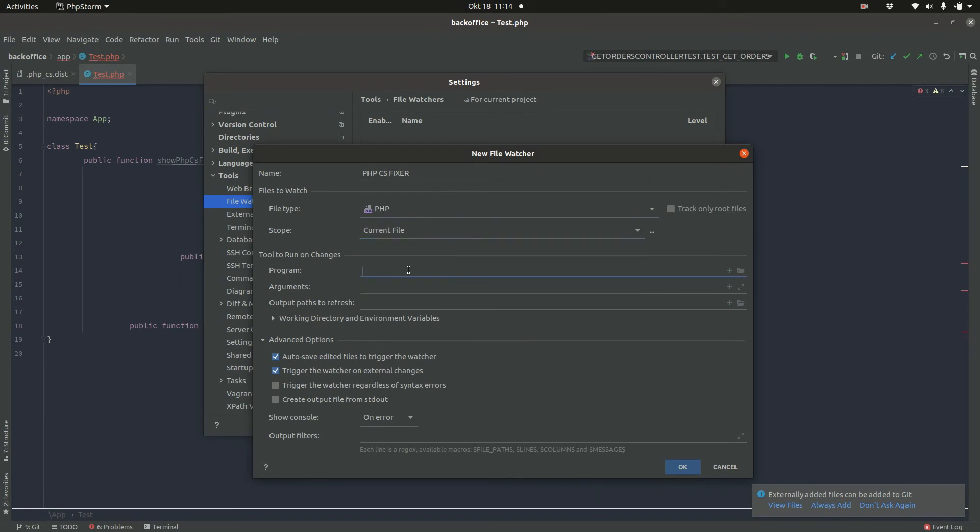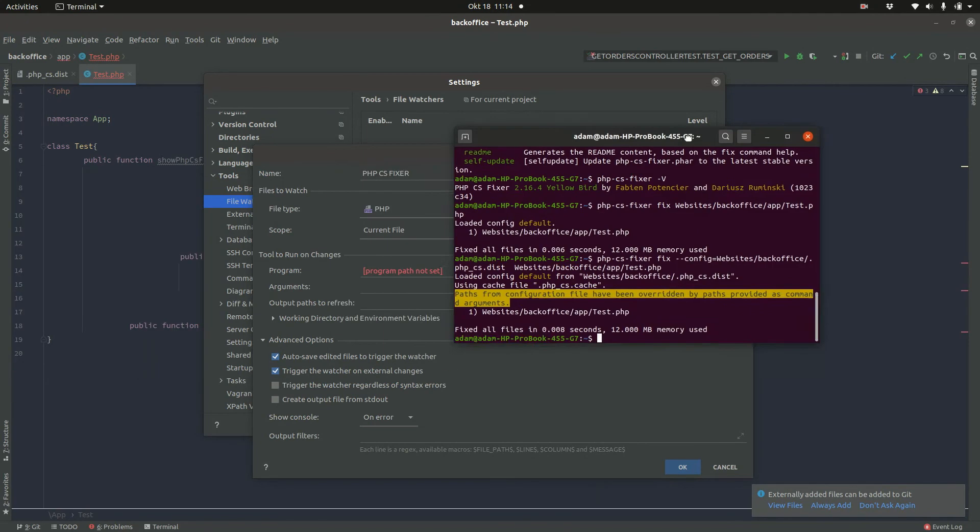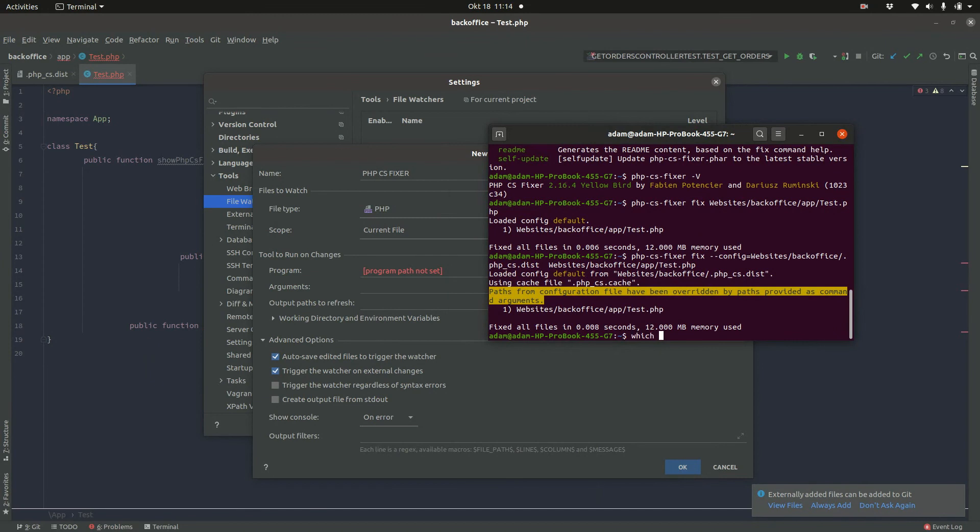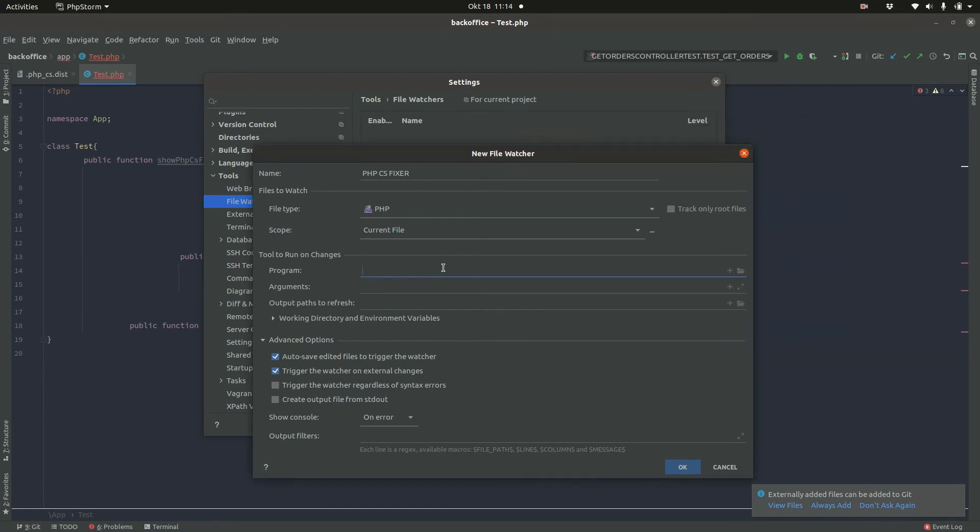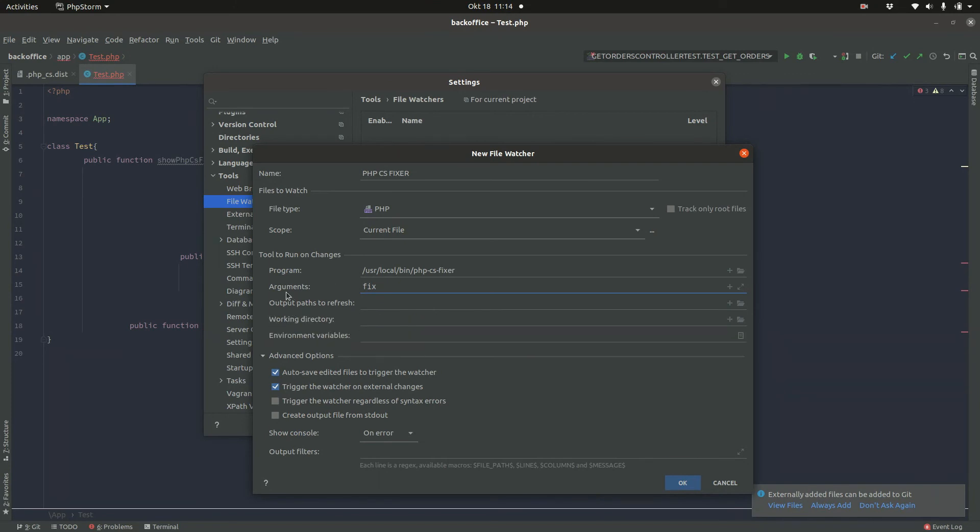So the program is of course, php-cs-fixer. But I need to specify the path, right? So we have just moved it into this directory. So I have to specify this here. Okay, the arguments are of course fix. And now the directory of the file, I can use environment variables from PHPStorm. This is FileDir for the file directory. And then we have FileName.